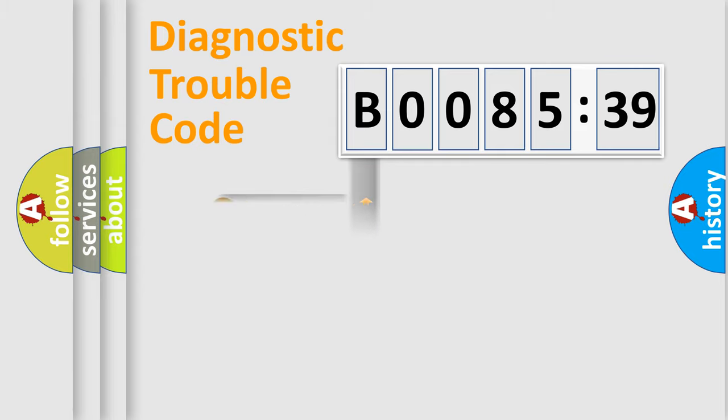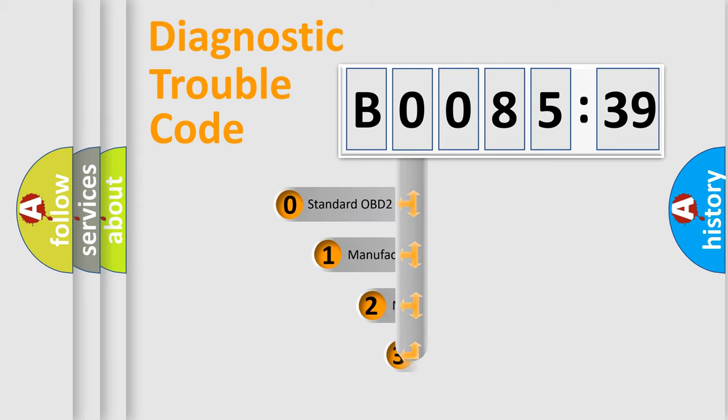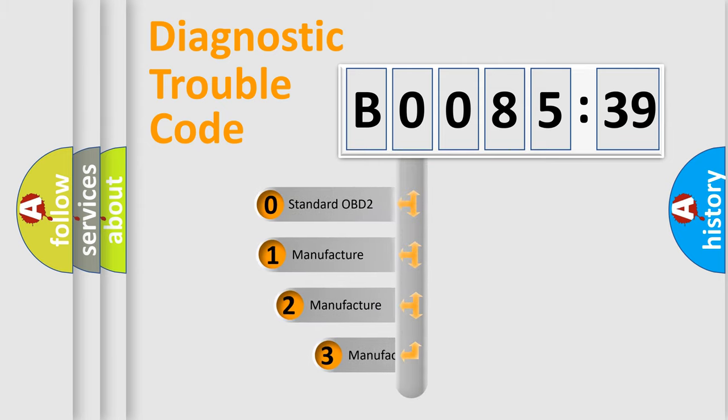Powertrain, body, chassis, and network. This distribution is defined in the first character code.